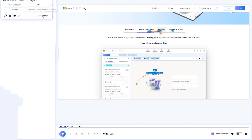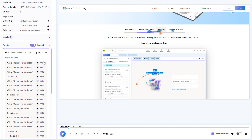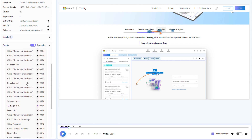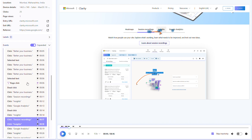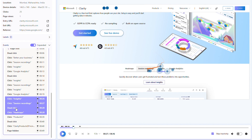Another tip is to leverage the more details tab. Here we provide additional information about the recording and also a complete list of user actions and page visits. You can quickly skim this list to see if a particular event or page visit you are interested in occurred. Simply click on the events to jump to that point in the recording.